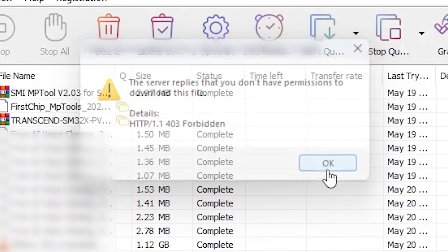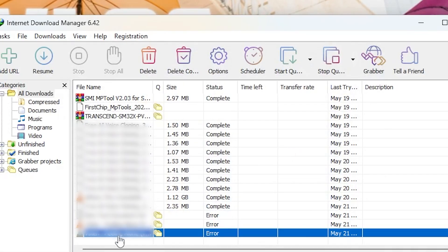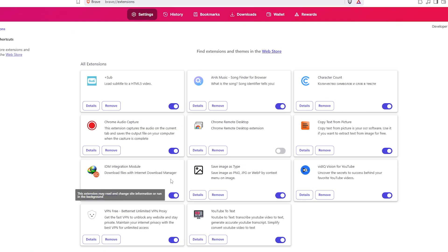This happens because your IDM version is outdated. When IDM isn't updated, it can't handle the latest download links properly.